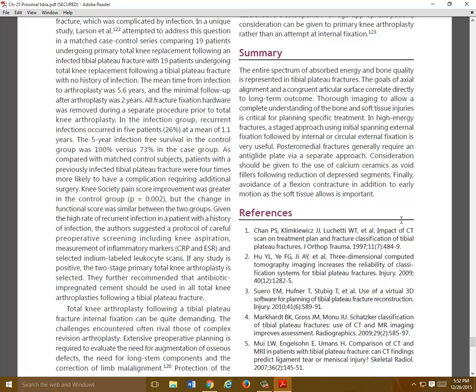There are a lot of pearls in this chapter. When I do these presentations I just scan through the pictures, but I can assure you this is a nicely written chapter. Go through the text, go through the cases, the tips and pearls — I think you'll learn a lot from this one.